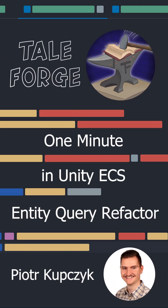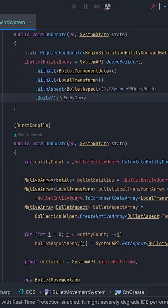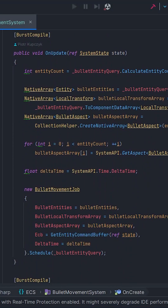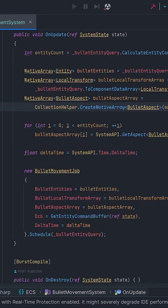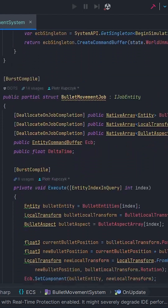1 minute in Unity — entity query refactor. In this short, I want to show you how long ECS code can be shortened with the power of jobs, entity query, and proper implementation. So let's dive in.